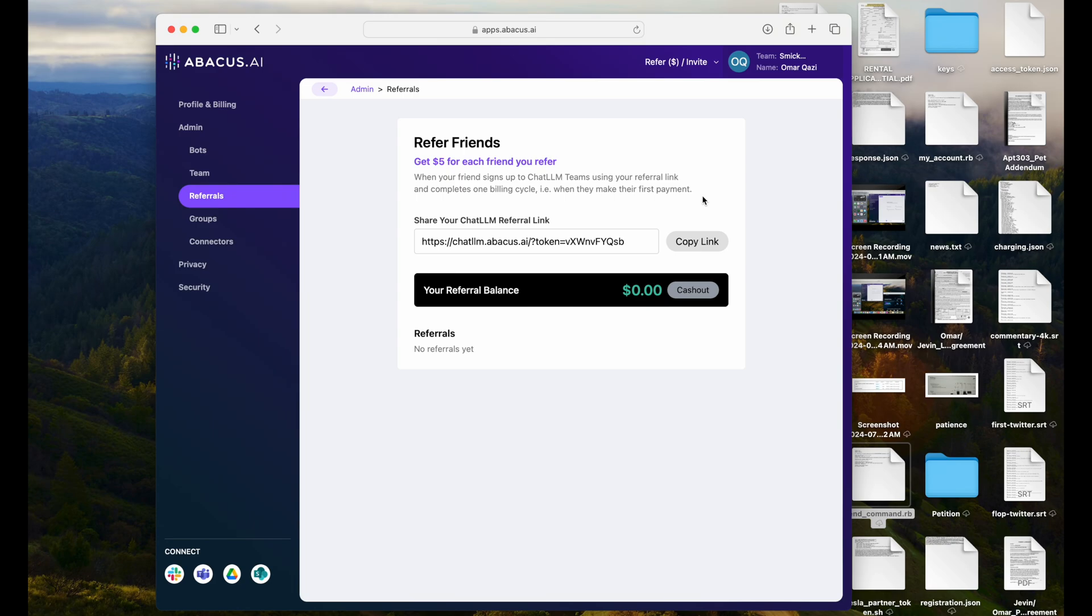Abacus AI has been a huge supporter of Whole Mars. So, if you're going to subscribe to any of these LLM plans, make it ChatLLM Teams, get access for your whole company, and get access to every model. Go ahead and check it out at chatllm.abacus.ai.